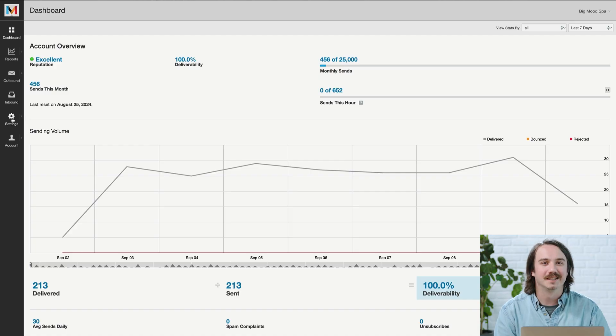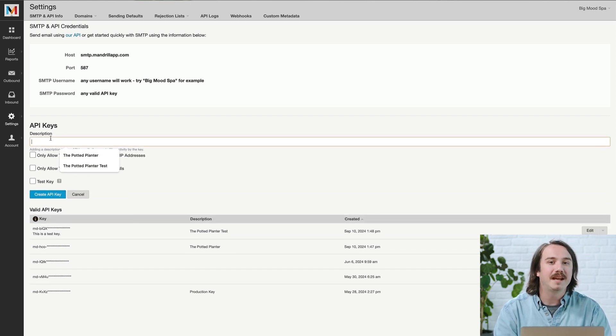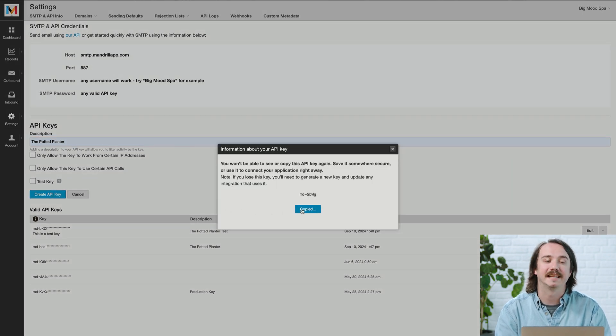Now that you've authenticated your sending domain, you'll need an API key so that we can communicate with your site or integration. First, click the settings icon to get API keys. Next, click New API Key and give it a description. After that, click Create API Key and a key will appear in a popup modal. Make sure you copy the key and store it in a secure location. Once you close the modal, you won't be able to access or copy the key again.